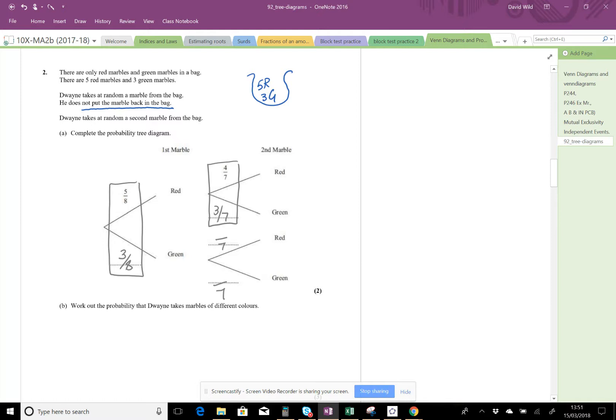Now let's have a look. If we've picked a green as our first marble, we had three greens to start with, indicated by this three here. We picked a green, and there were three, so there's only going to be two greens left. Out of the seven, there are only going to be two greens left.